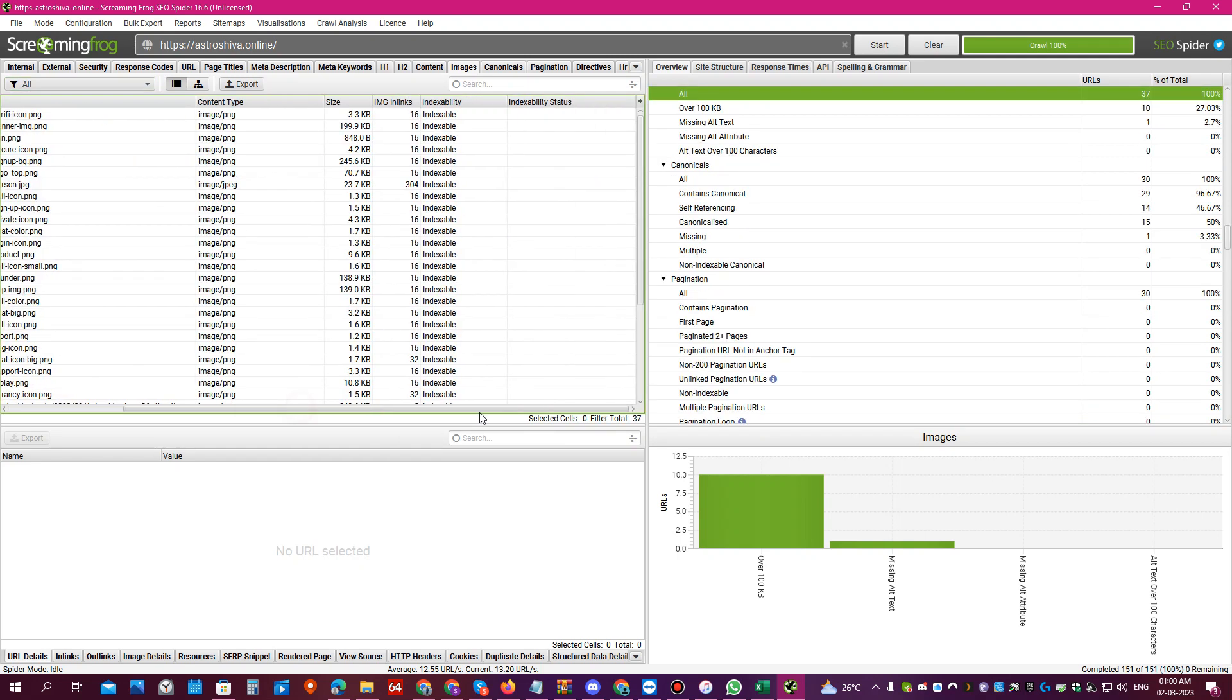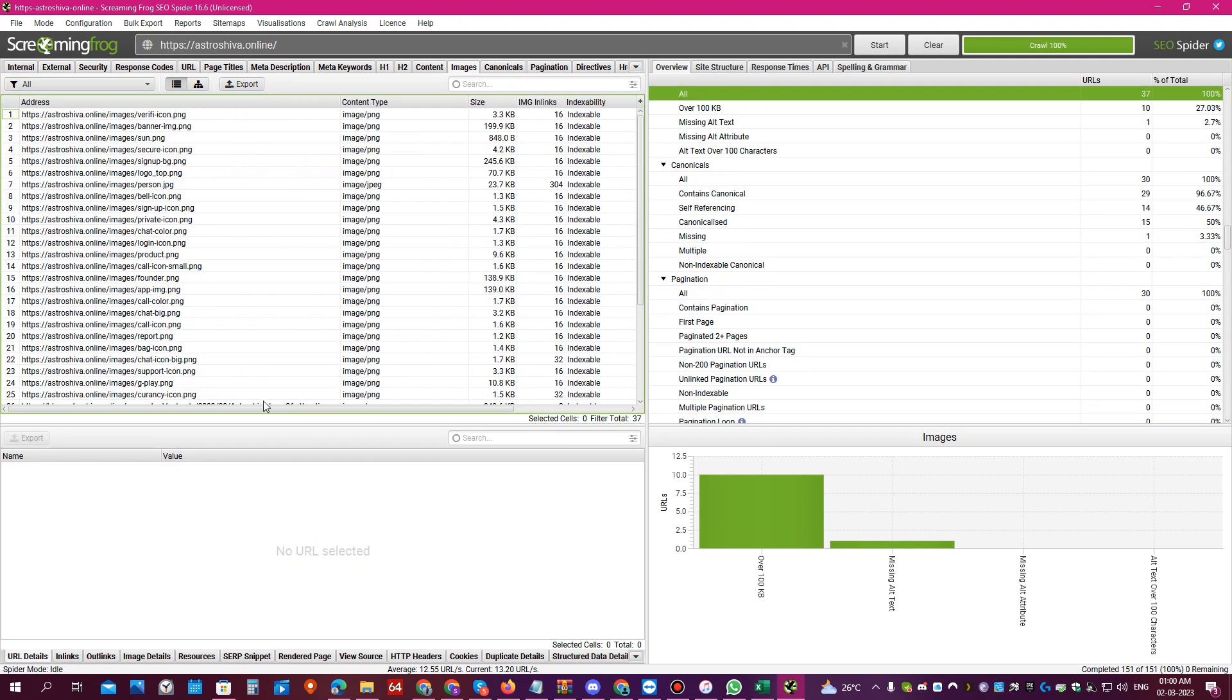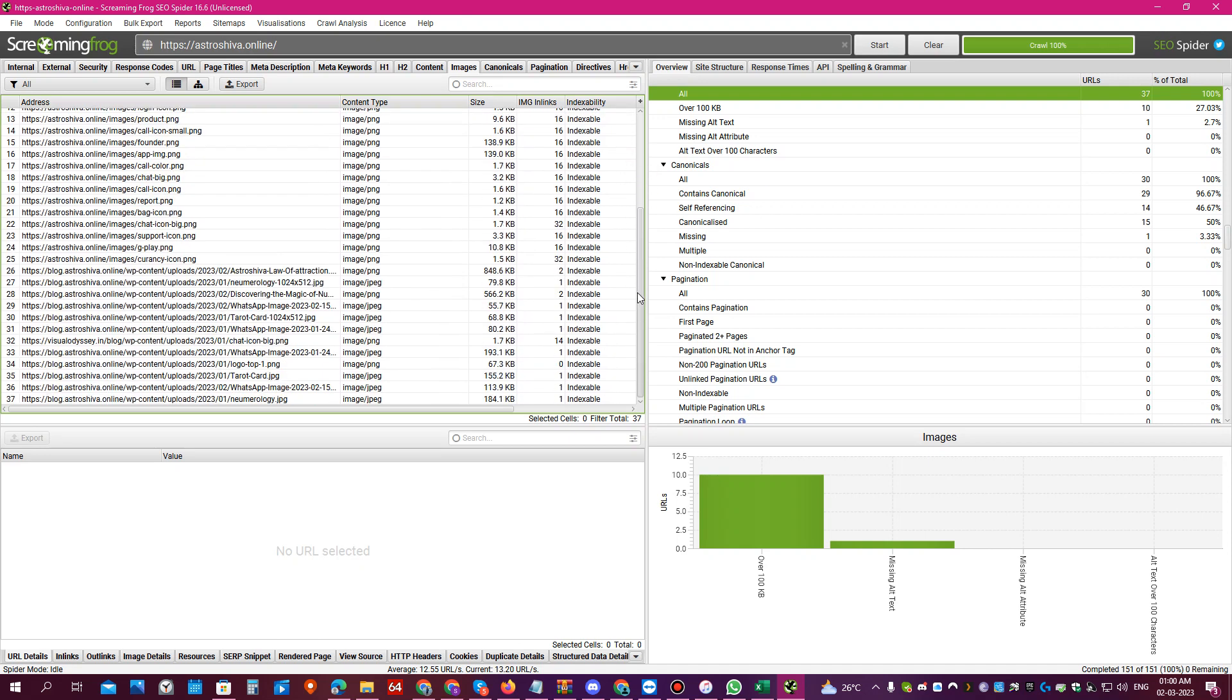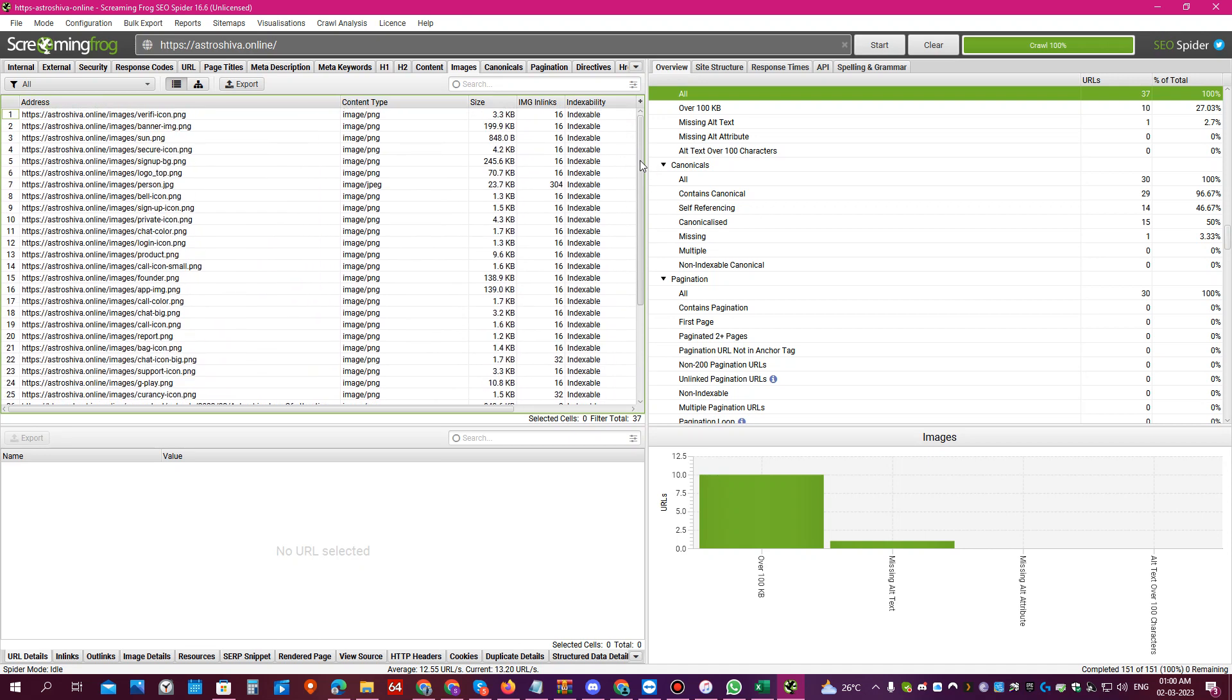So you can use this tool to do in-depth technical audit for your website, and this is very useful if you want to find out issues on your website and you can easily fix them.